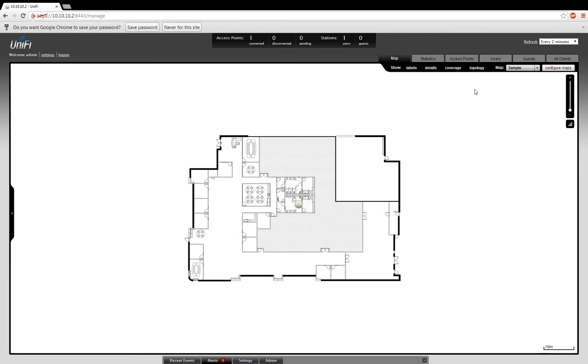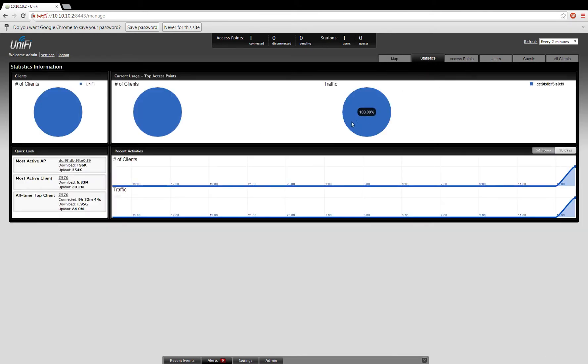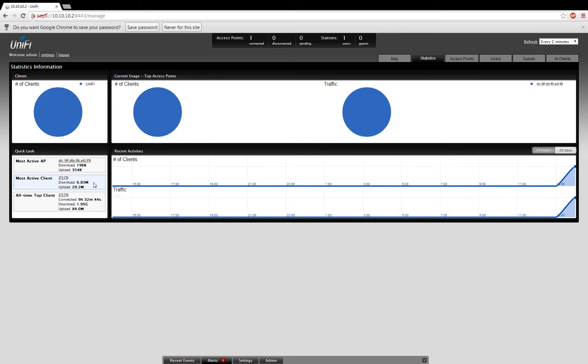Moving forward, we can look at the Statistics tab, where you'll see that I have one connected client, and you can see the traffic being moved to and from that client. This also highlights your most active access points and your most active clients. This can be useful to identify any abusers on your network.